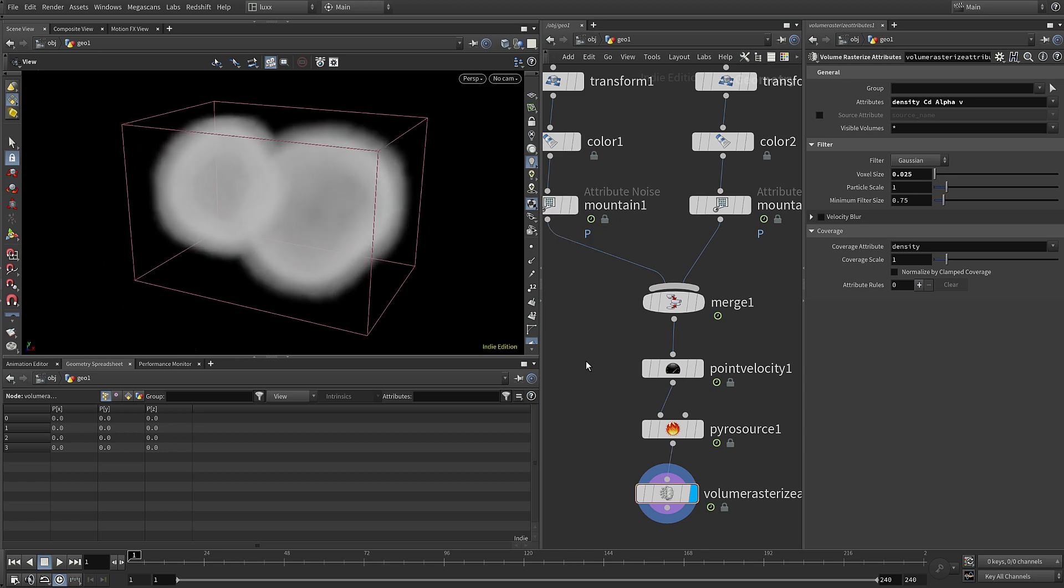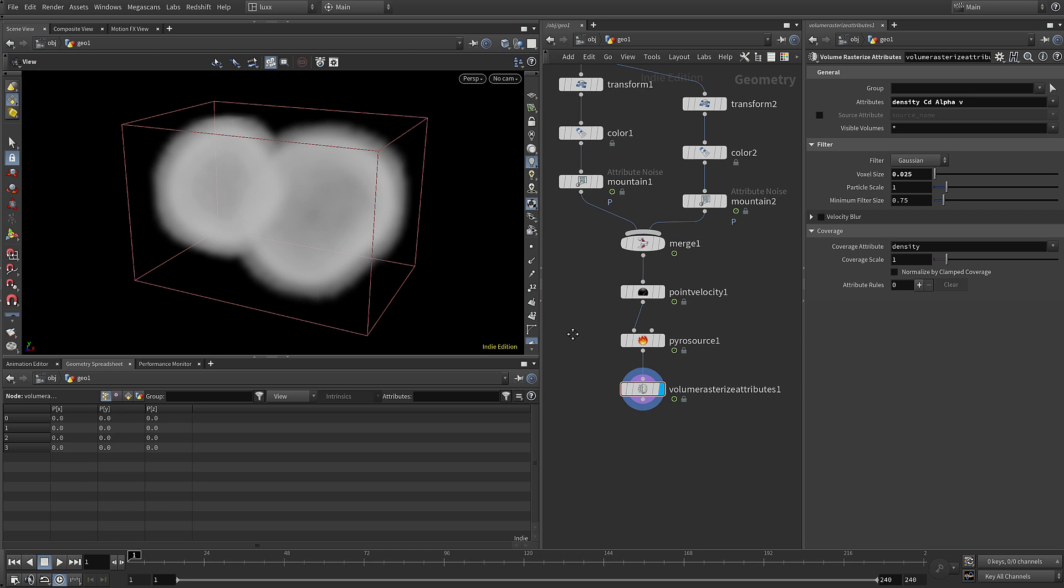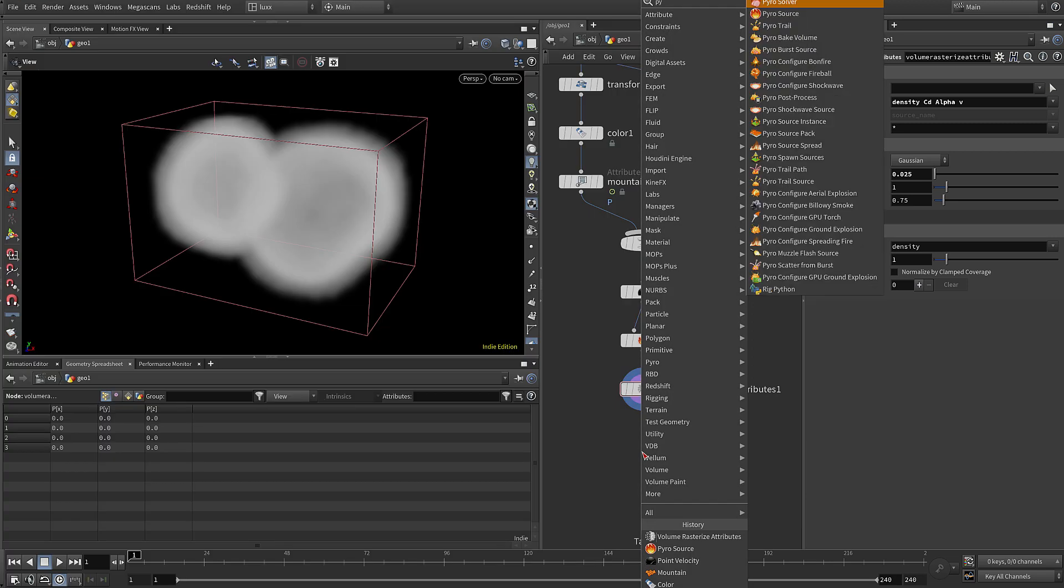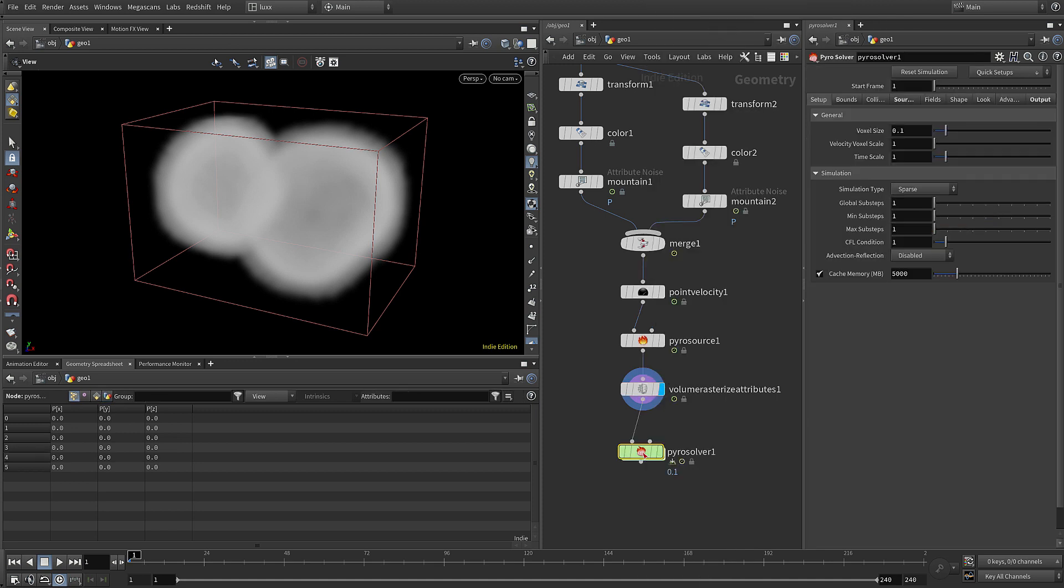Now we have our volume with the attributes in place, we can add in a pyro solver and we can source those attributes. So wire up the pyro solver and make that active.